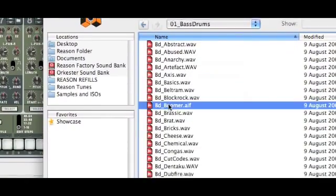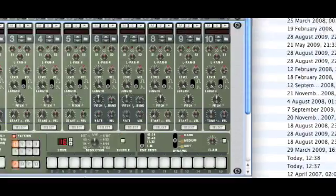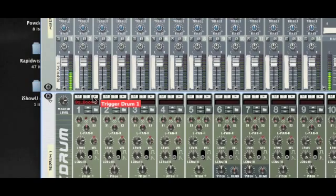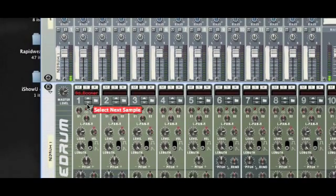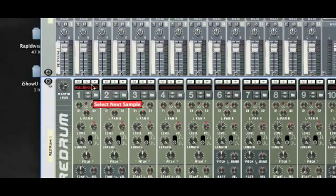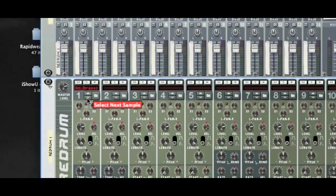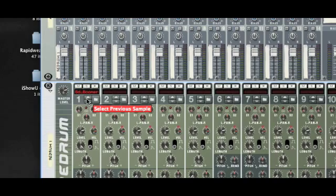I could then go and find, let's say, my bass drum — a nice big boomy bass — and then I can play it to hear it. If I didn't like that drum sound I can use the up and down arrows to scroll through all those drums in that folder, and you can do that whilst your song is playing, which is really useful. Let's go back to the boomer.